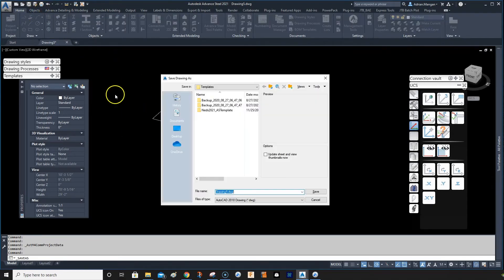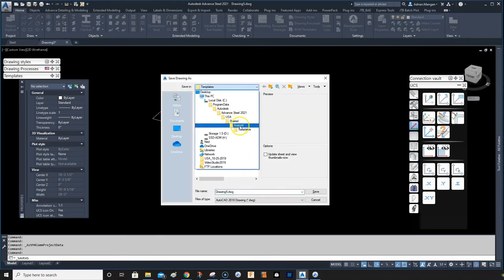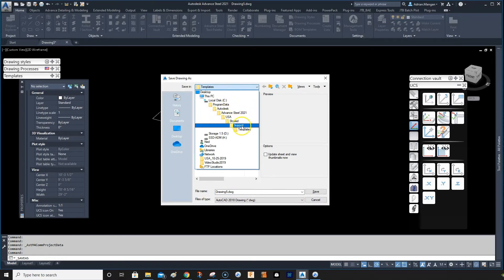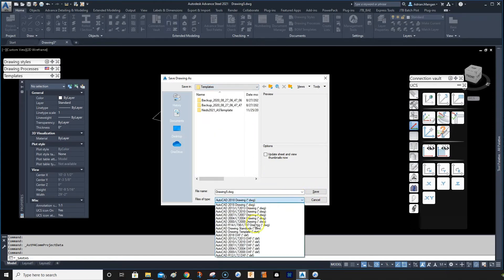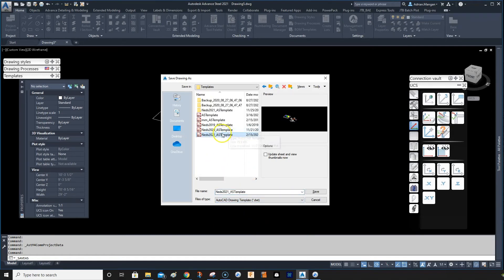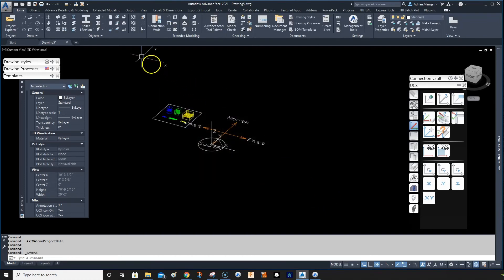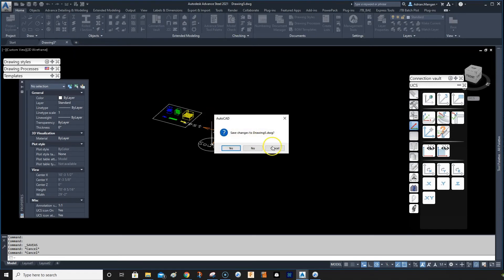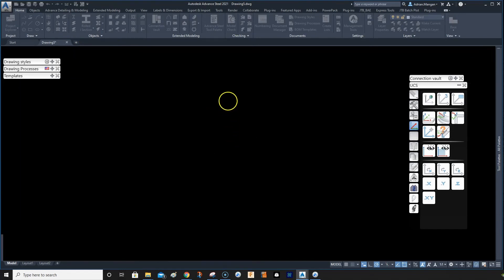Here's the folder location - go into your Advanced Steel USA shared support templates folder. You want to save it, so click and change the file type to DWT to save it as a template. I would save it over this existing one. Save your DWT in there and then you can close it.